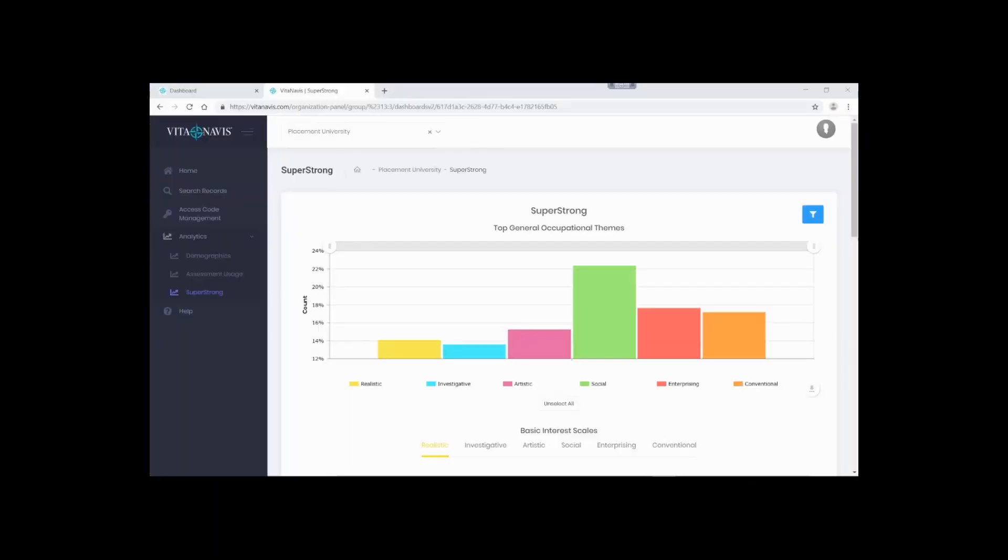Now that you're familiar with some of the basics, let's get a little bit more advanced. One of my favorite features of analytics is the download option. While simple, this feature allows you to print the graphic or download the data displayed on the graph.